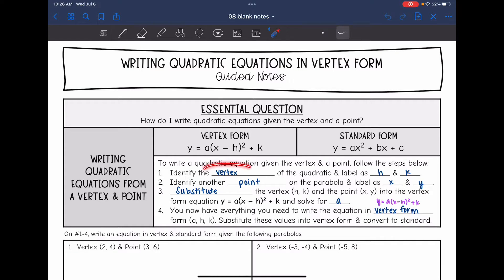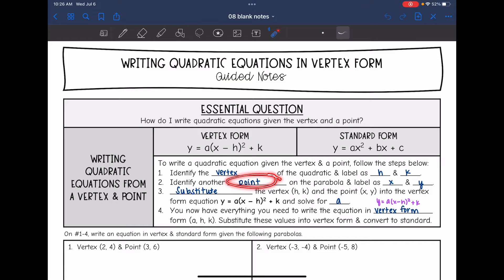The first thing we need to do is identify the vertex of the quadratic, and we're going to label that as h and k. Then we will identify another point. They'll either give us that point, or we will pick it from the table or graph, and we'll label it as x and y.